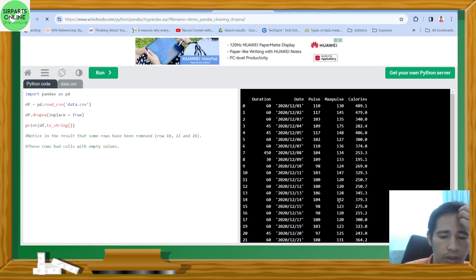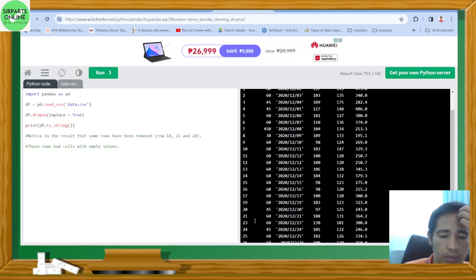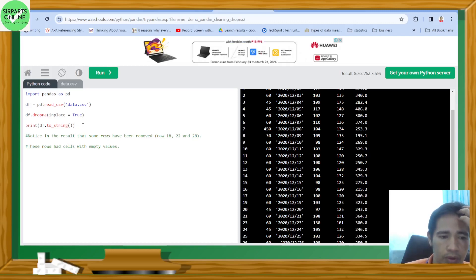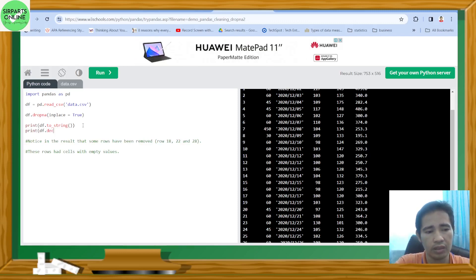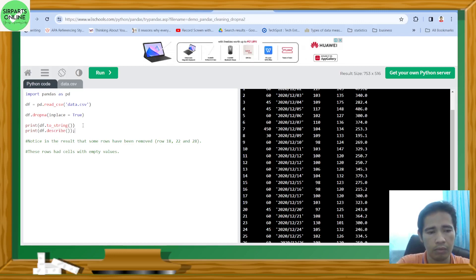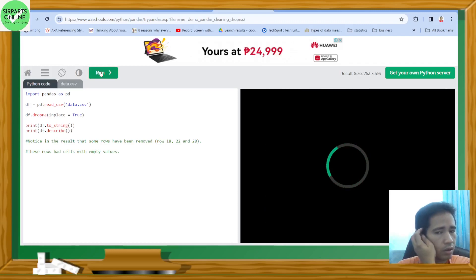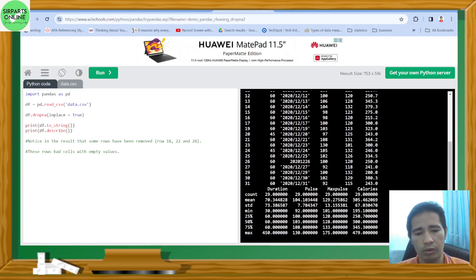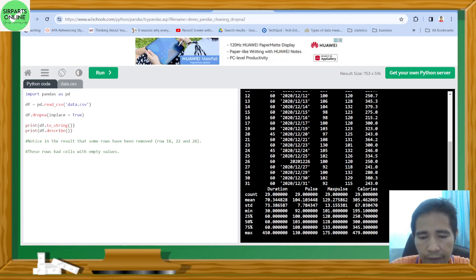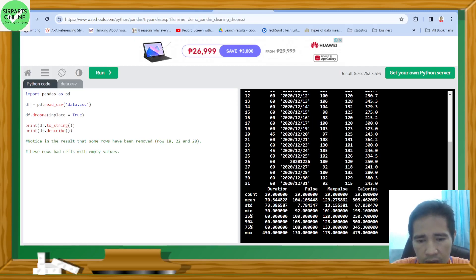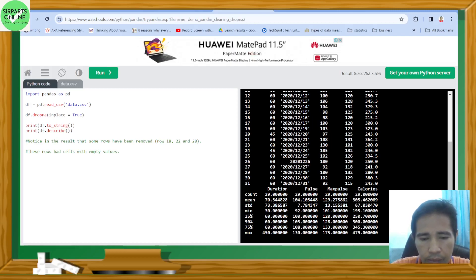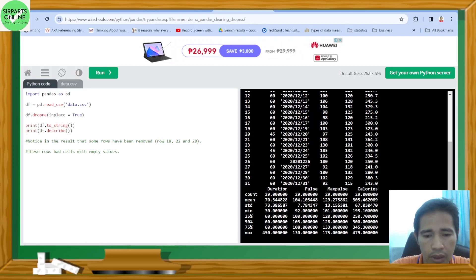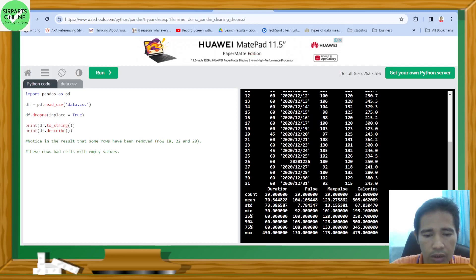Let's write the previous one to check. If you want to print the dataframe — print(df.describe()) — let's try to run it. As you can see, the count is now only 29 entries. All rows with empty data have been removed. You also have the standard deviation, the minimum, and the maximum.